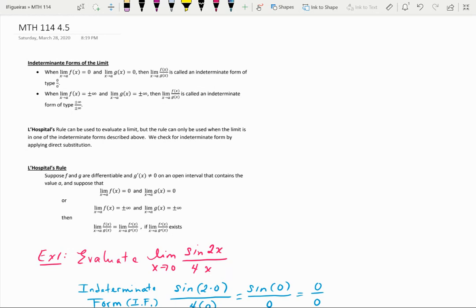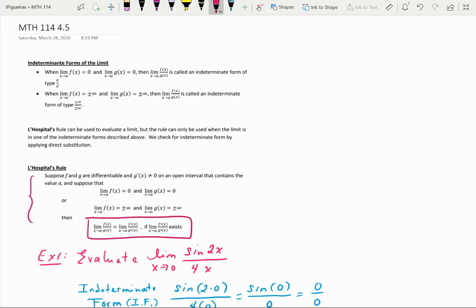So what is the rule? L'Hôpital's rule says that suppose f and g are differentiable and g prime is not equal to 0 on an open interval containing the value a, and suppose the limit as x approaches a of f(x) equals 0 and the limit as x approaches a of g(x) equals 0, or both limits go to plus or minus infinity — then the limit as x approaches a of f(x) over g(x) equals the limit as x approaches a of f′(x) over g′(x), as long as those derivatives exist.